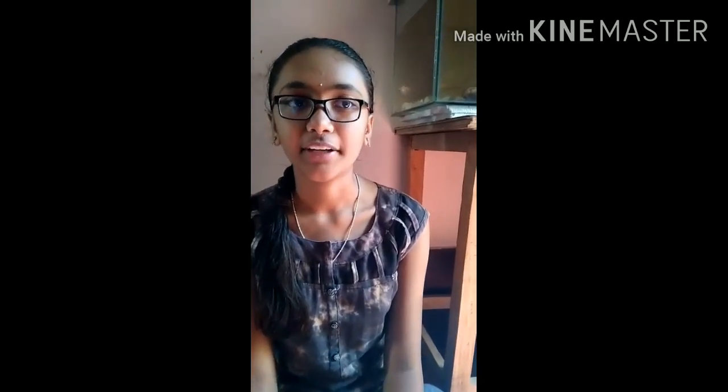Hi, myself Trisha. Now I am going to explain you about dispersion of light. White light is made up of 7 colors. The splitting of white light into its constituent colors is called dispersion of light.